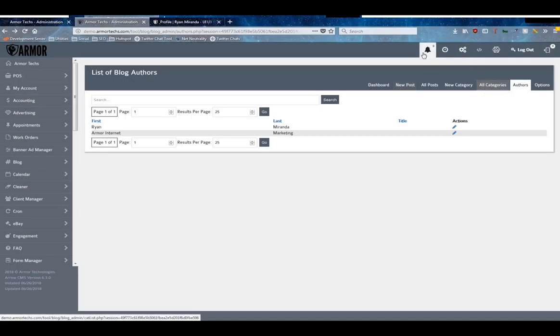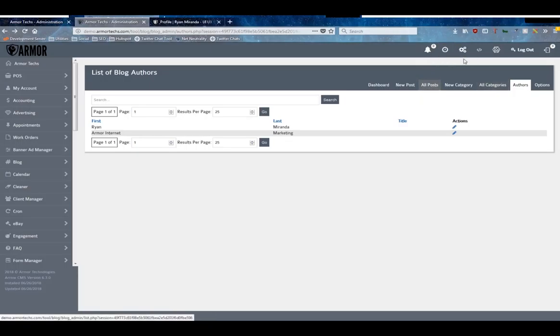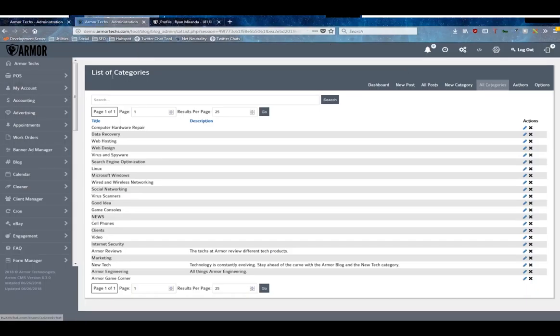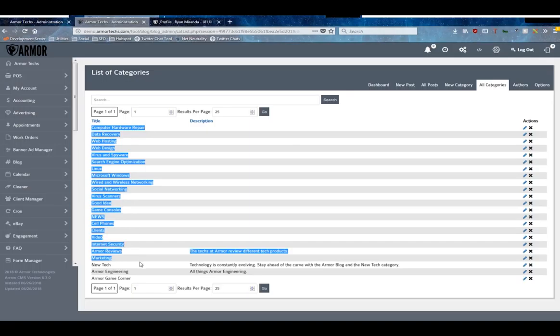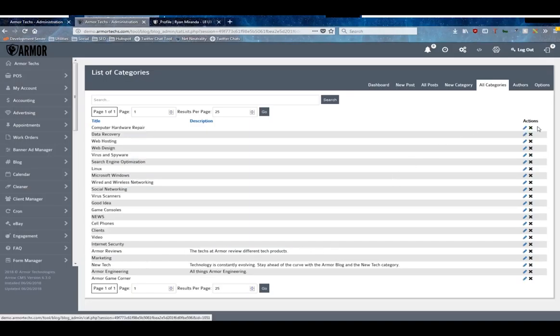So now we've got to talk about our categories and our posts. First of all, the all posts and all categories are just paginated searchable tables of that data. Here you can see all of the category titles, if they've got a brief description, and you can edit and delete them with these actions.